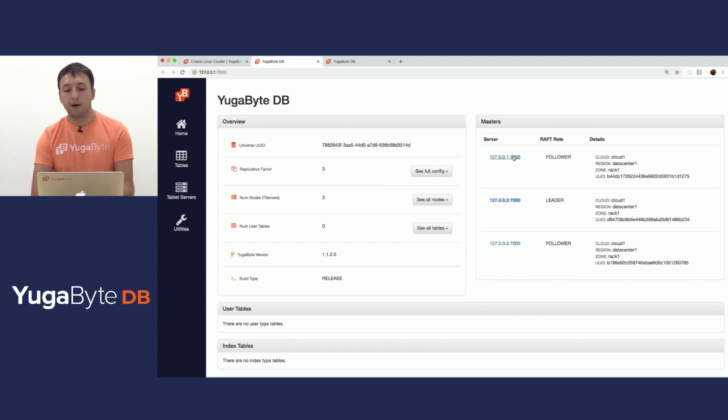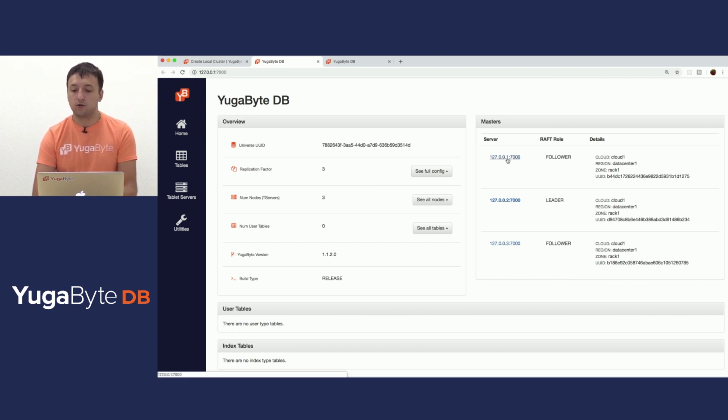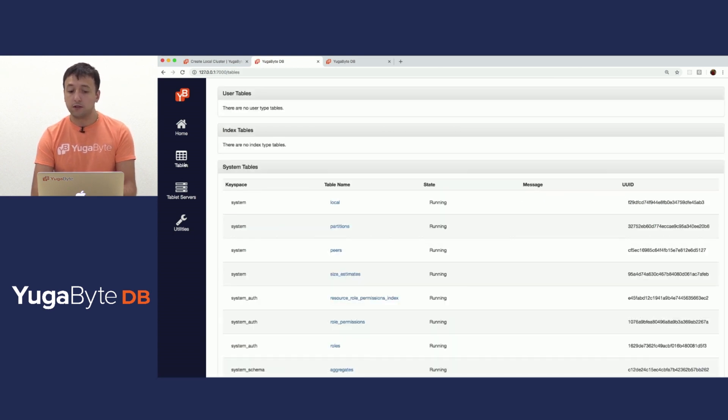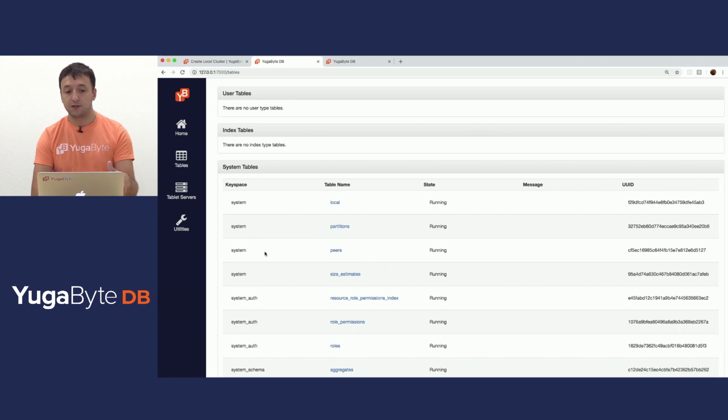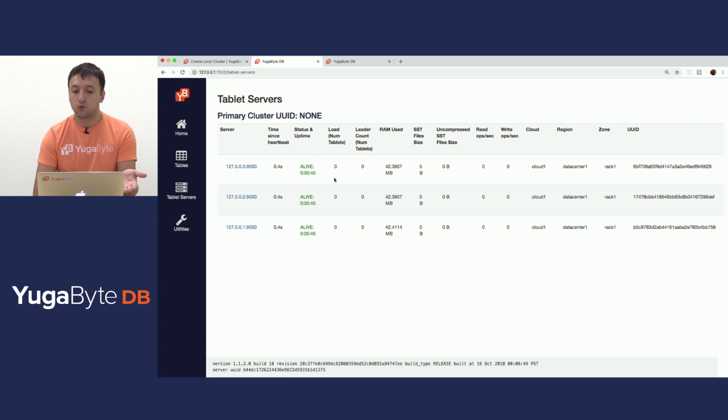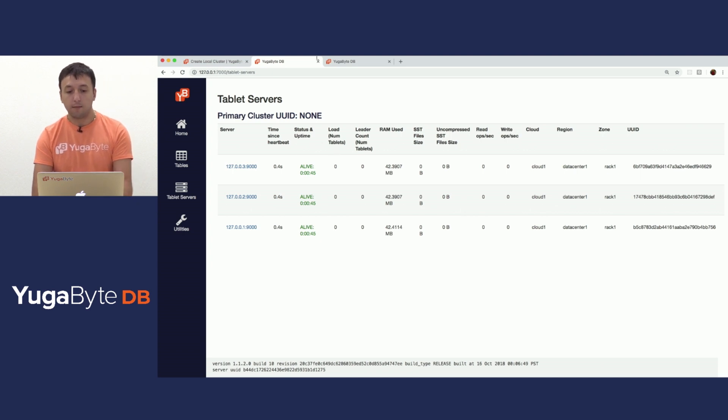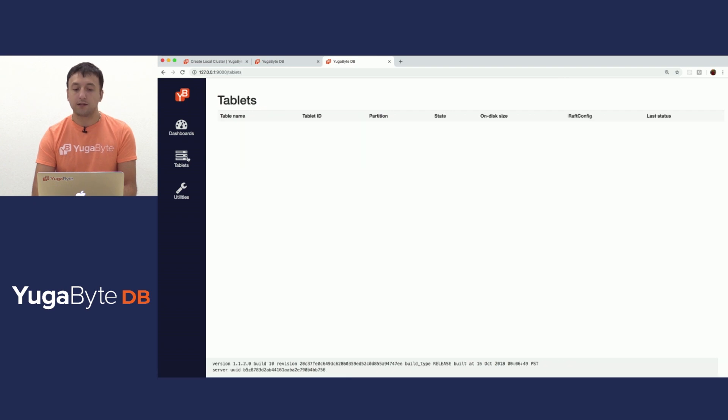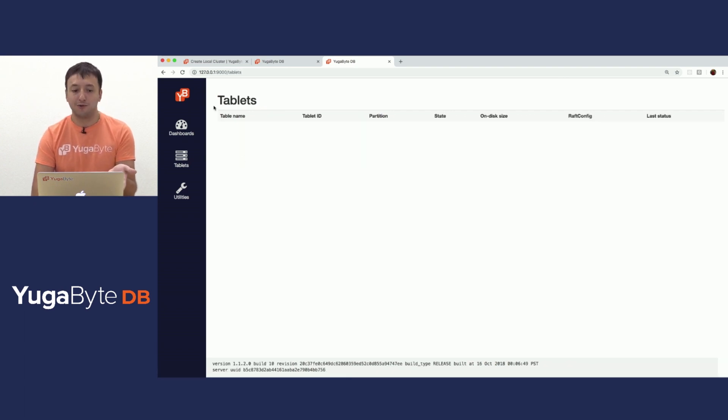And on the right, you can see the actual master servers running on 1, 2, 7, 0, 0, 1, 2, and 3, with 2 being the leader. I can switch real quickly to tables, but this will be relatively boring as there's a bunch of system tables and no user tables. And also tablet servers, which shows three servers with zero load overall. And my third tab is the view for an actual tablet server. If I switch to tablets, again, this is boring right now because we have zero tables in the system.